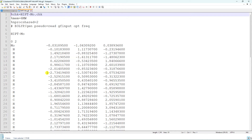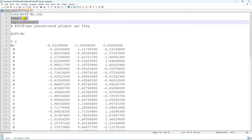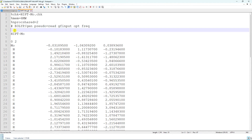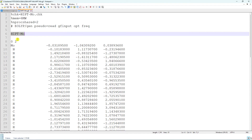Before any property calculation, geometry optimization is very important. In the input file, first put '%CHK=' followed by the system name with a '.chk' extension. The next lines specify memory and nproc shared. In the route section, put '#' followed by the theory level and basis set. Then add the 'opt freq' keywords so Gaussian will first do geometry optimization and then frequency calculation. After that, give a blank line and put the system name.